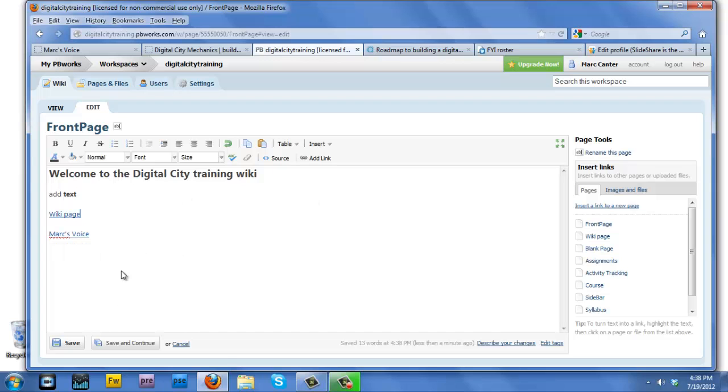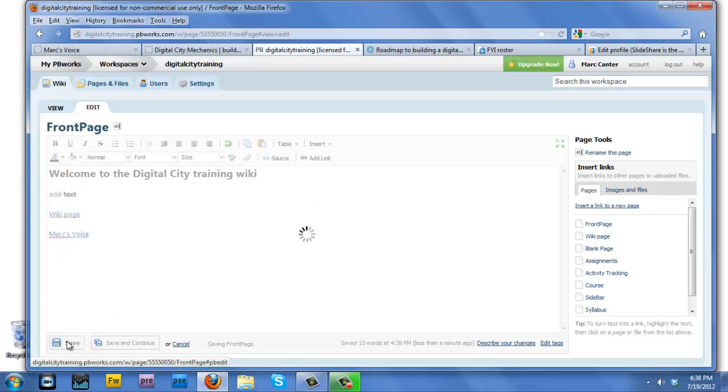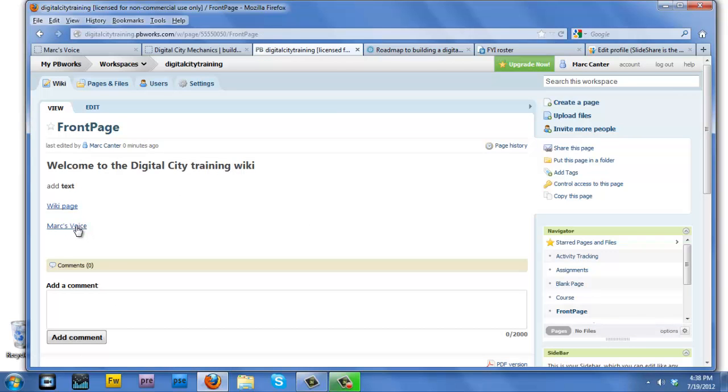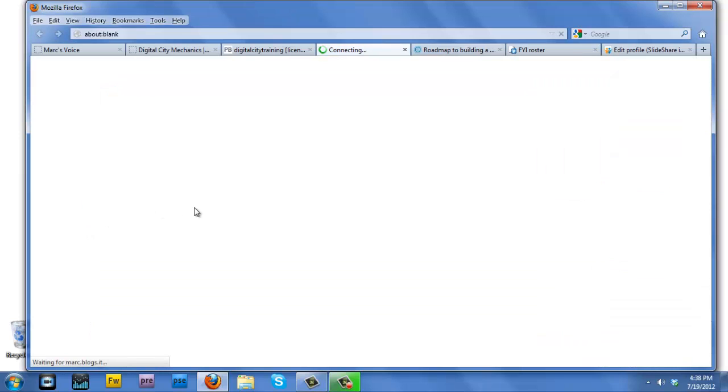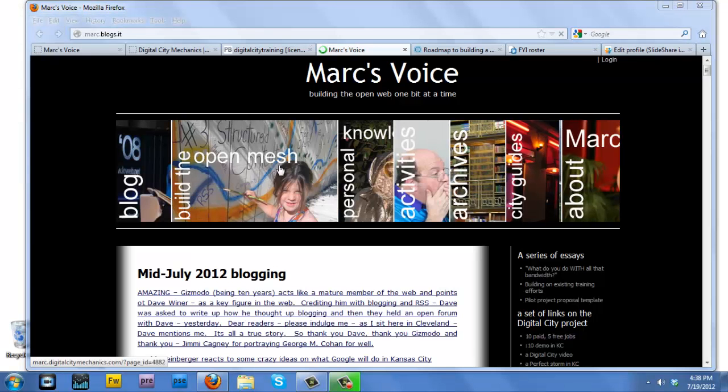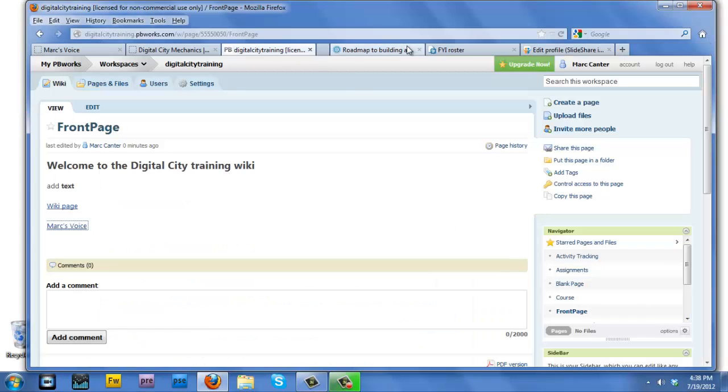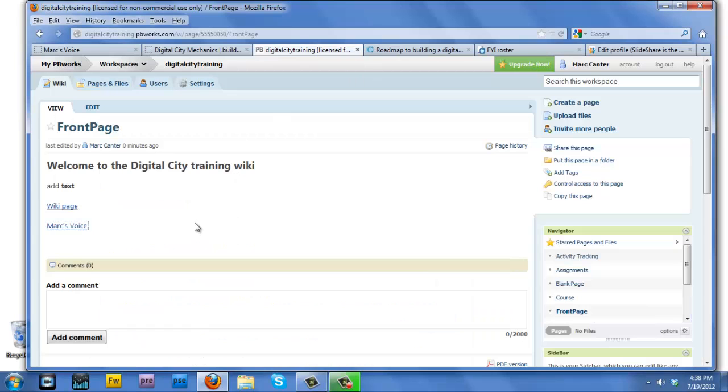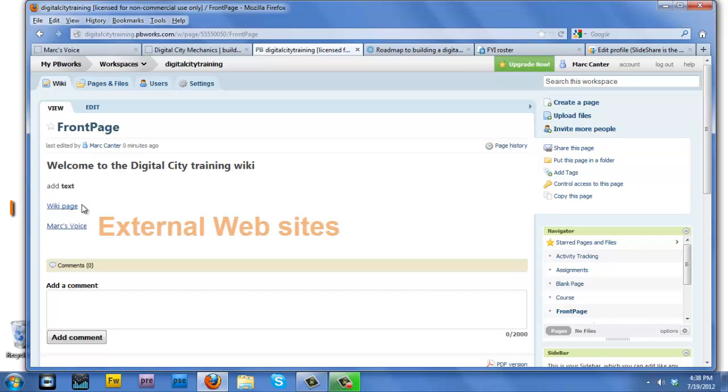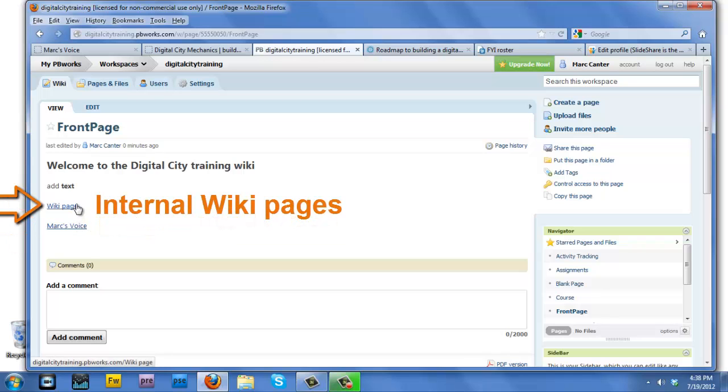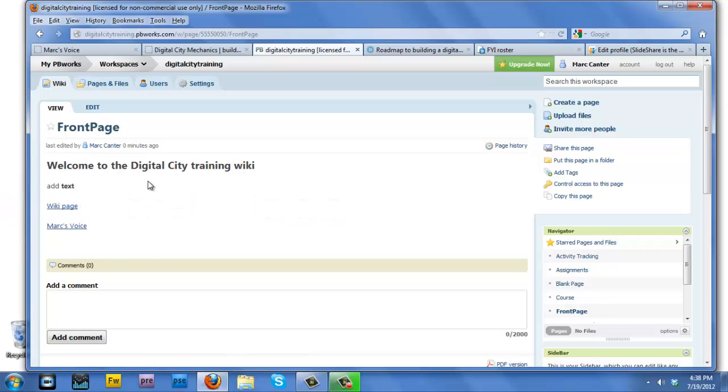Again, I will hit the save button and then once we've clicked on that Marc's Voice link, that will take us to the Marc's Voice site, but keep our wiki page open at the same time. What we've been doing is creating links to external websites and internal web pages. These are the fundamentals of using a wiki.